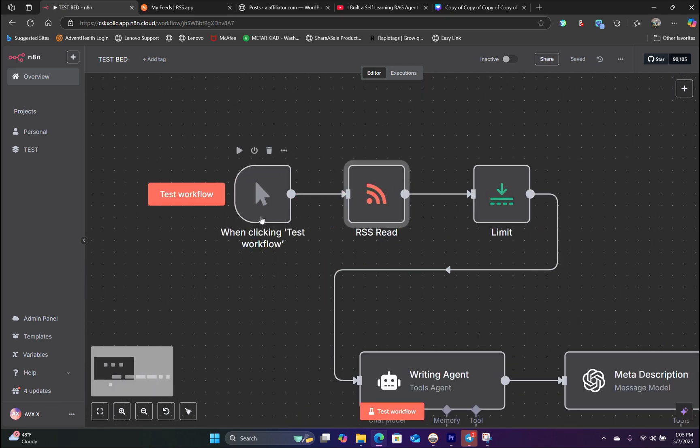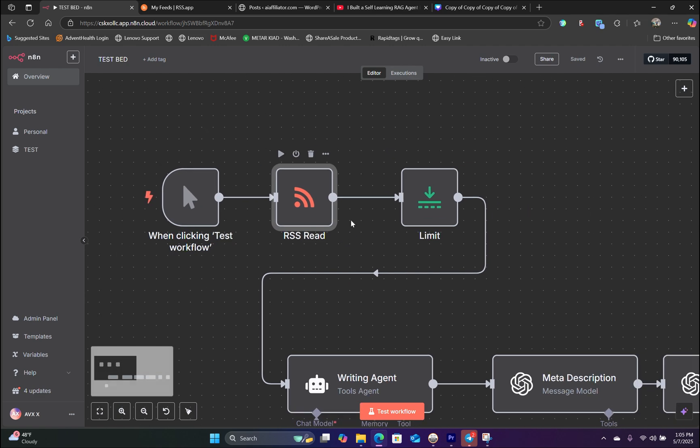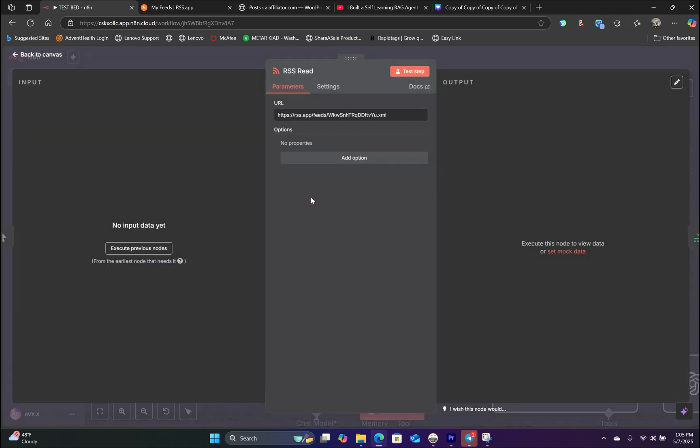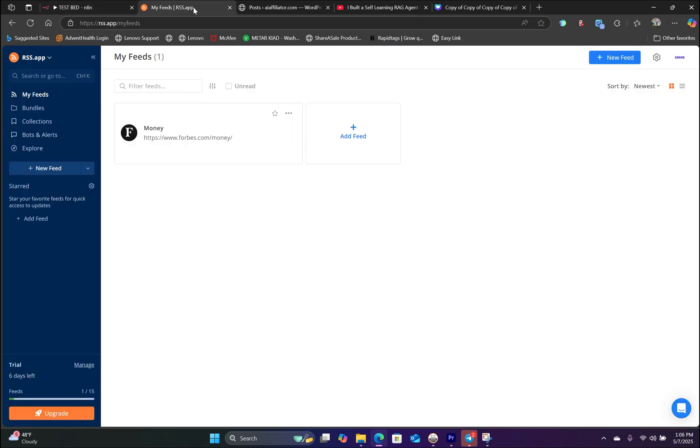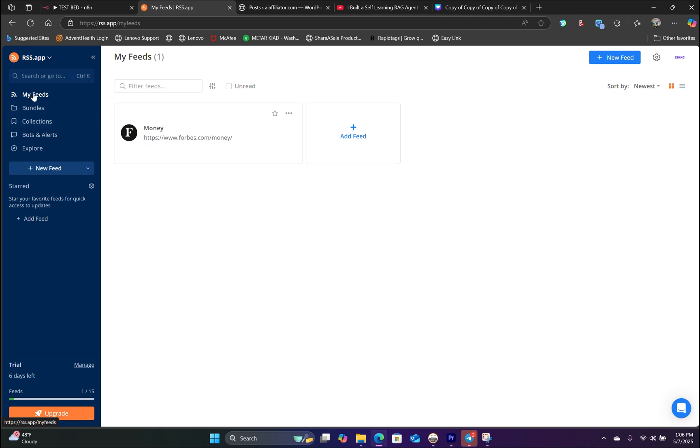So let's start from the beginning. First, we have a trigger. And the second node we have is a RSS read node. This does not require HTTP request because we are using a RSS feed directly from rss.app, which I have left a link in the description. This allows you to grab RSS feed information directly that's formatted, so you do not have to add an extra code node to clean up the information.